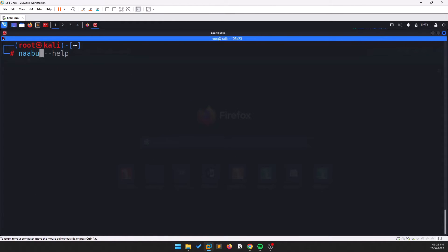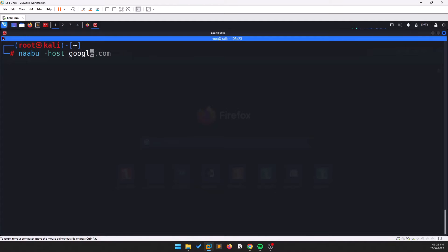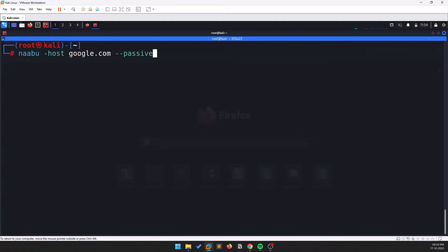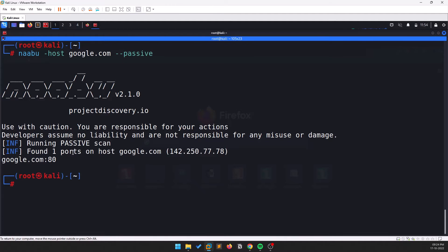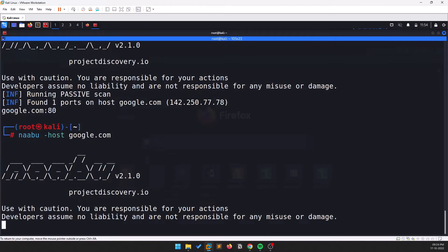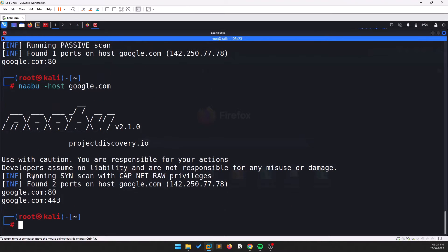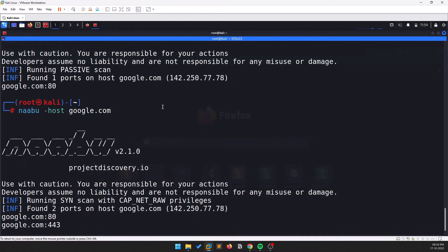Run naabu -host google.com and provide the -passive option to do a passive scan. This works most of the time. If you remove the passive option, it may show errors depending on various factors.